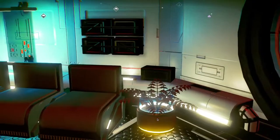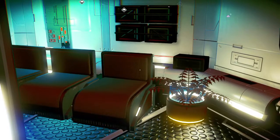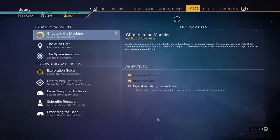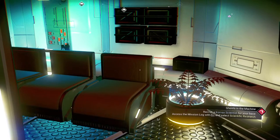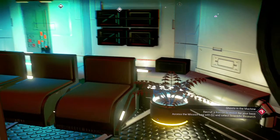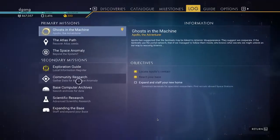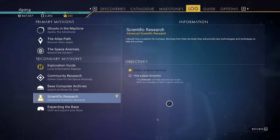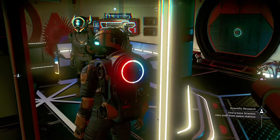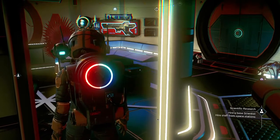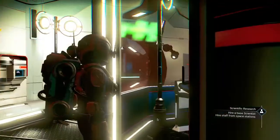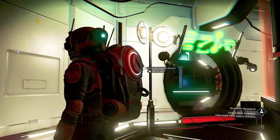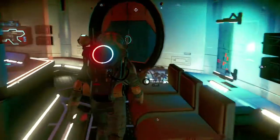Let me show you my problem. Ghost in the Machine — it says here to access and select scientific research. So I go and select scientific research. Hire a base scientist, hire staff from space stations. We have the beaker, and the beaker says potential scientist recruit off planet — that would be the space station.